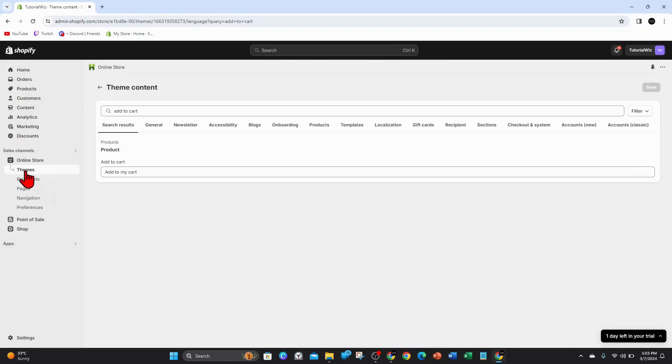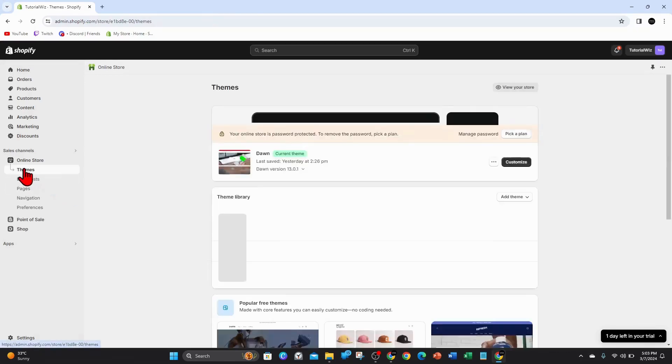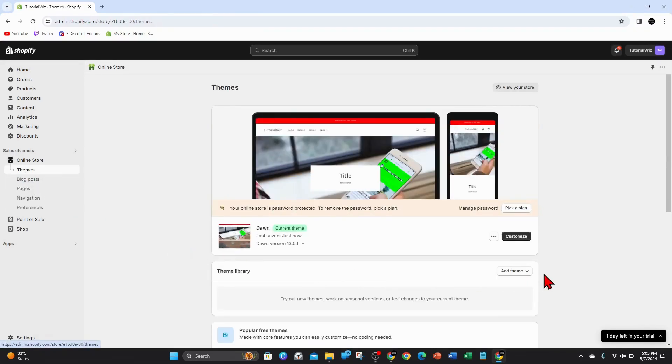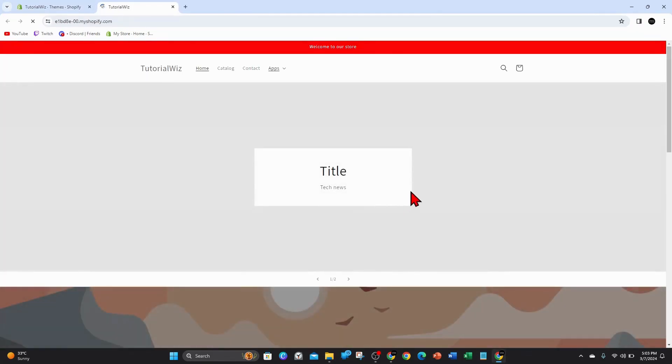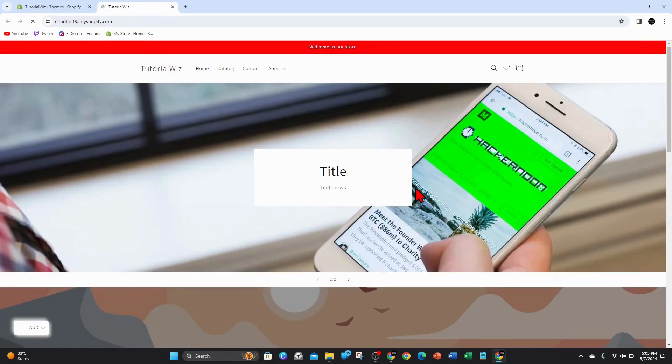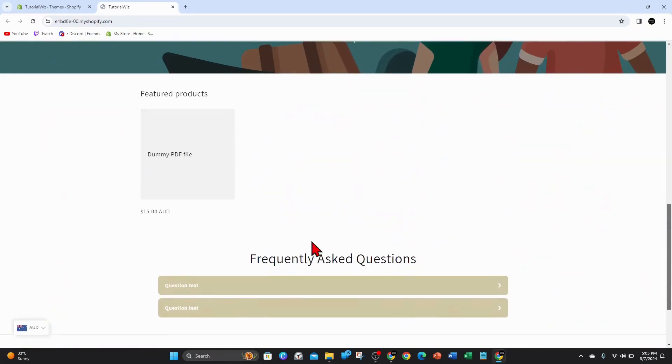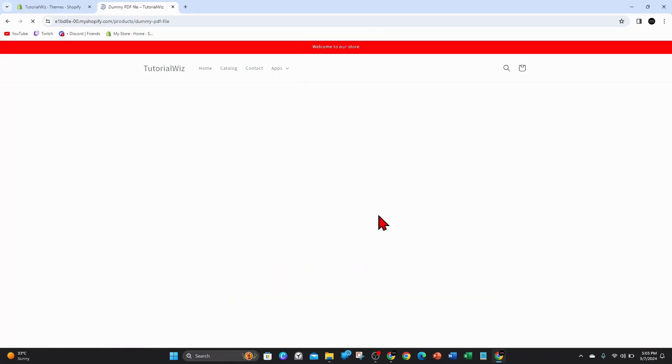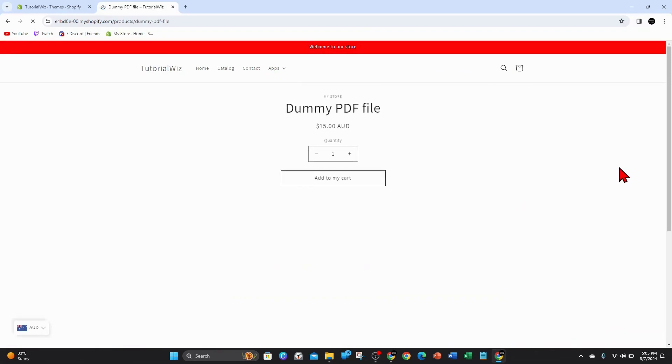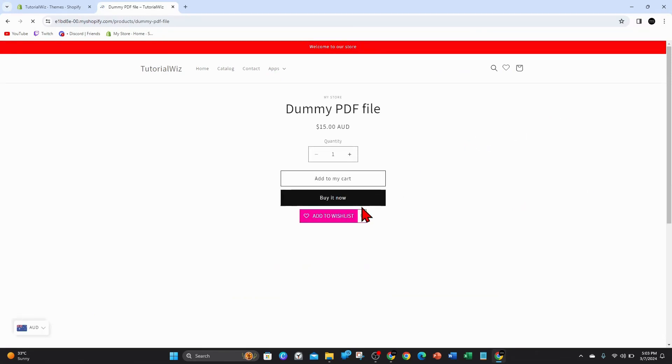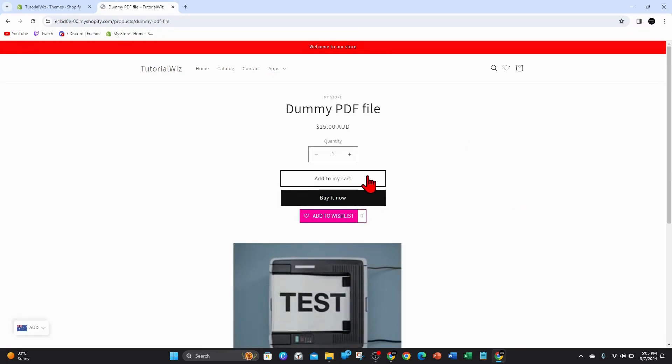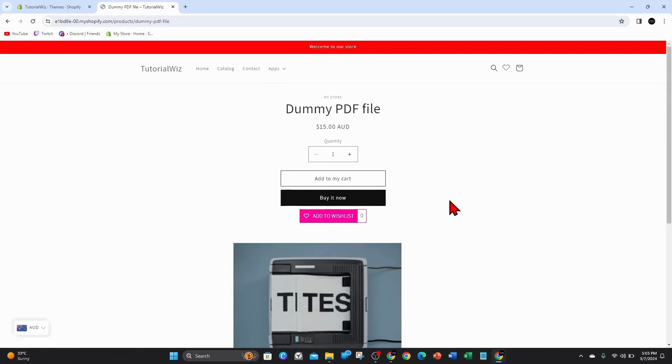Now if I go back to my themes and visit my store, if I scroll down and click on my dummy item on my site, there it is - it says 'add to my cart.' So yeah, that's it.